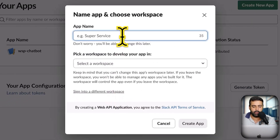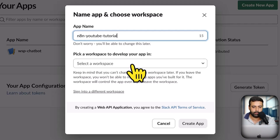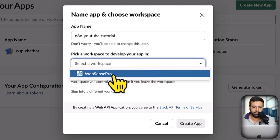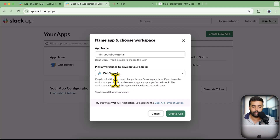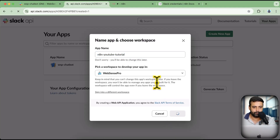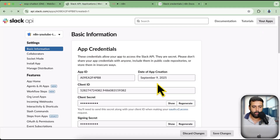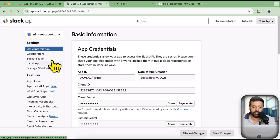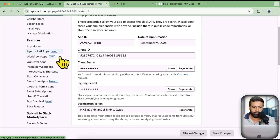Click on Create New App and then click on From Scratch. I'm going to name it 'n8n YouTube Tutorial' just for the sake of this tutorial. I only have one workspace so I'm going to select that workspace. Let's click on Create App.